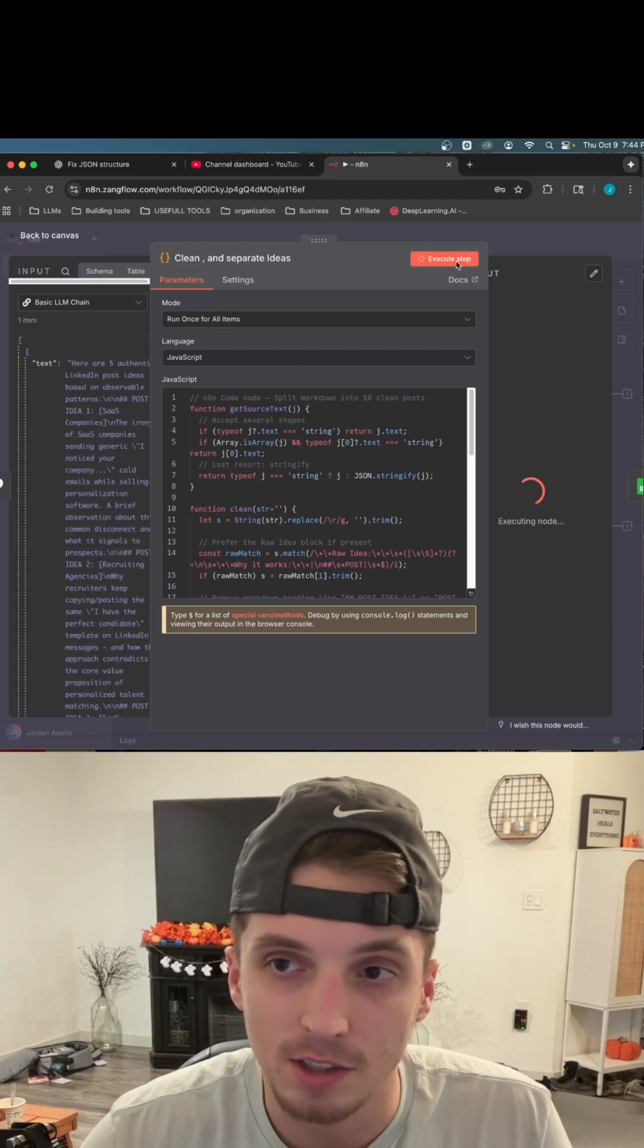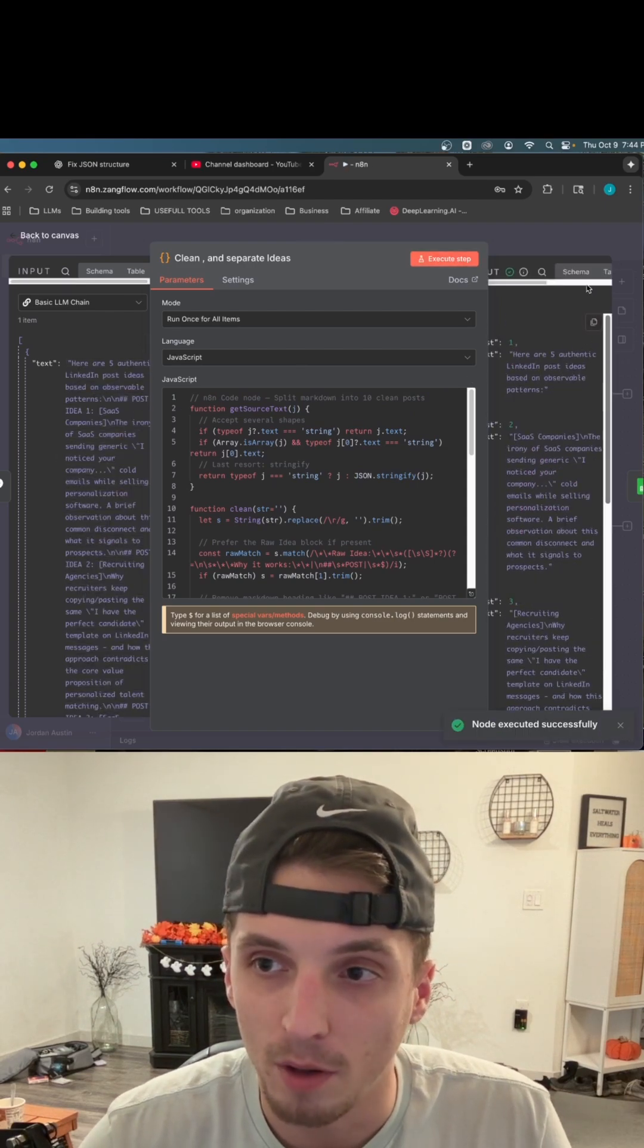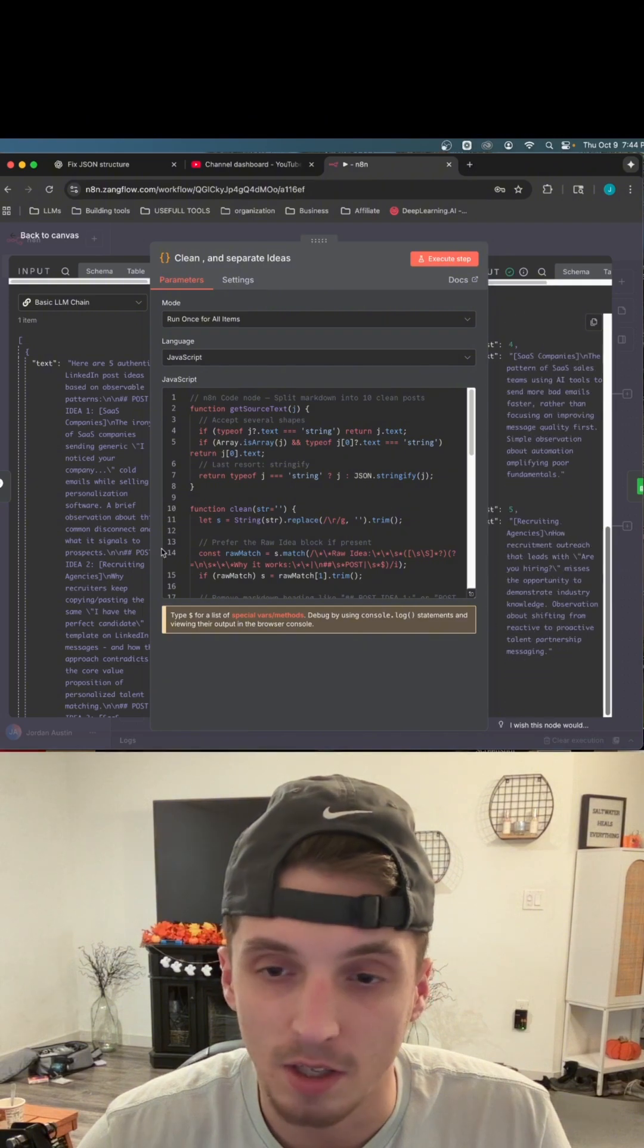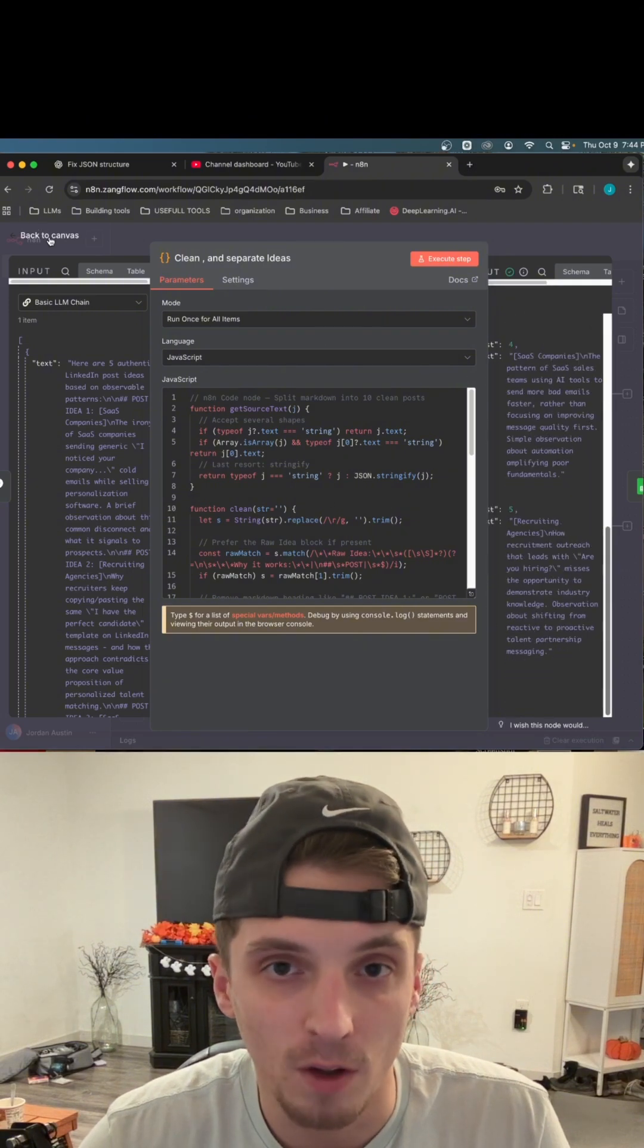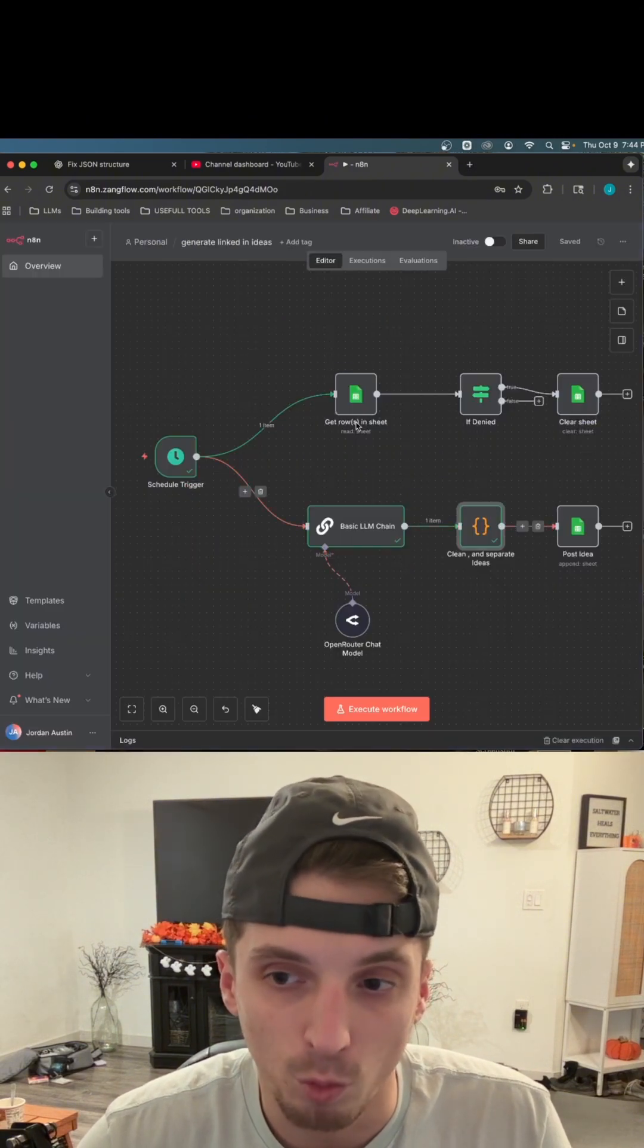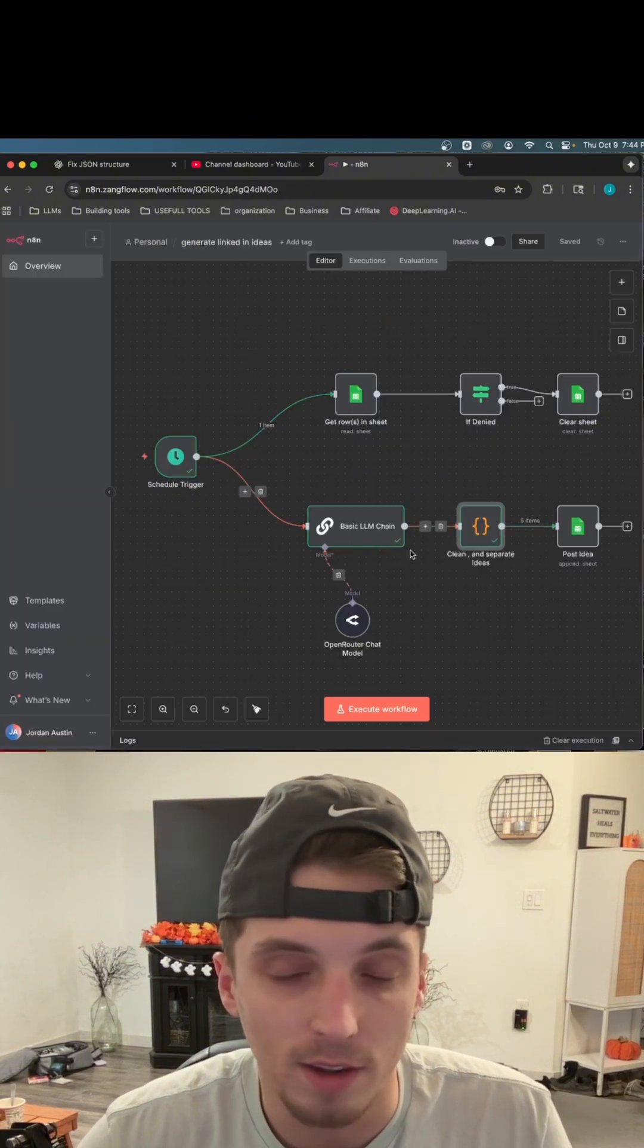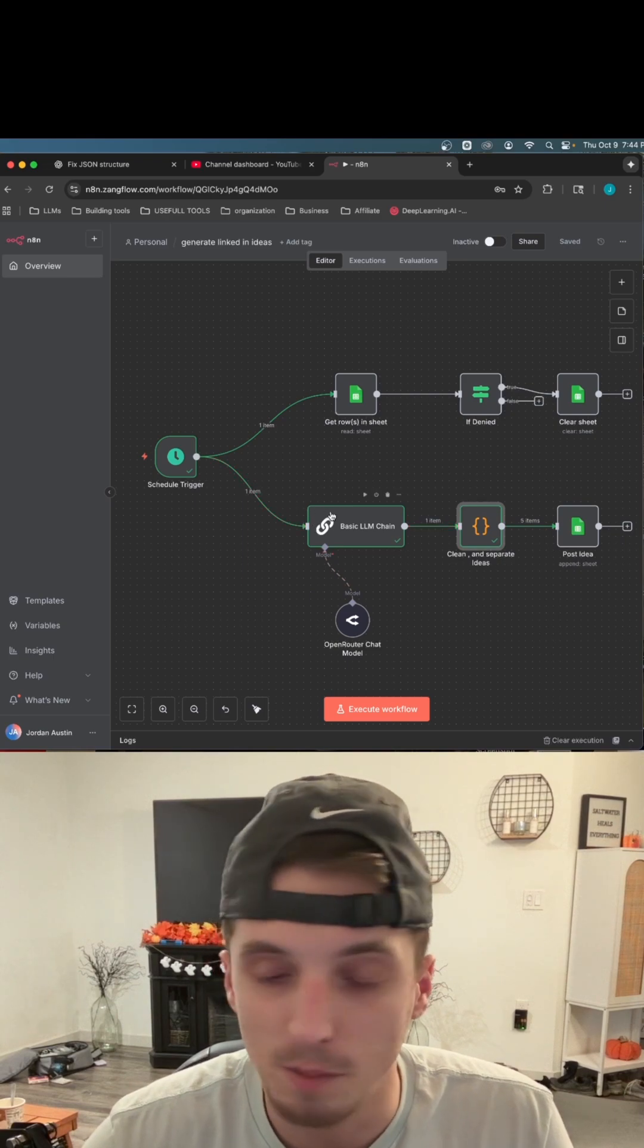When I go ahead and execute it, it works now. But for about the first 10, 15 times that I tried to make this work, it failed. That means every single time I would have to rerun this node here and waste money, time, tokens.